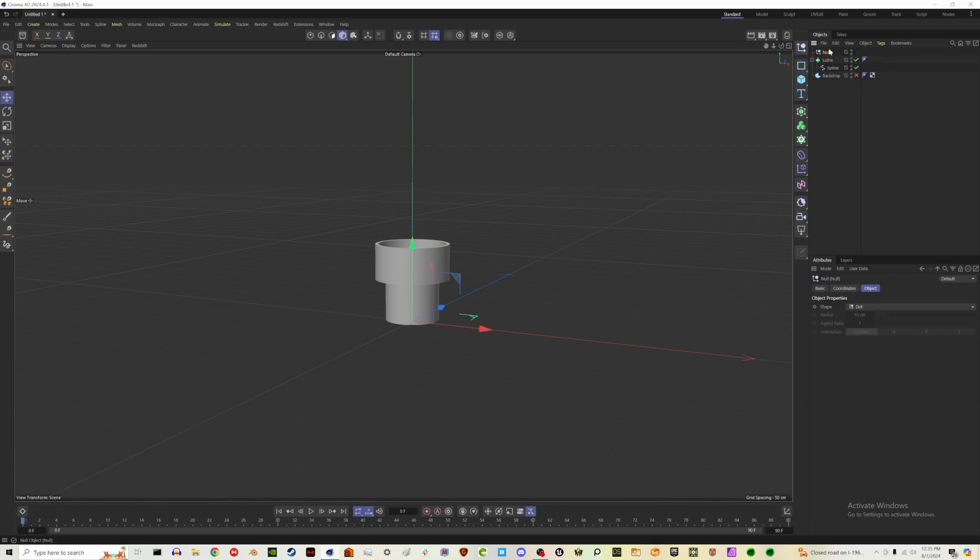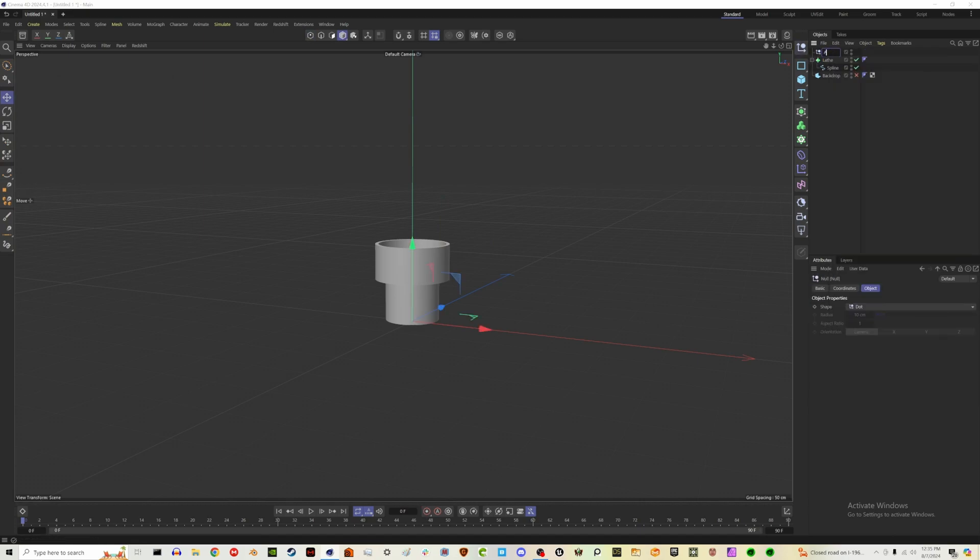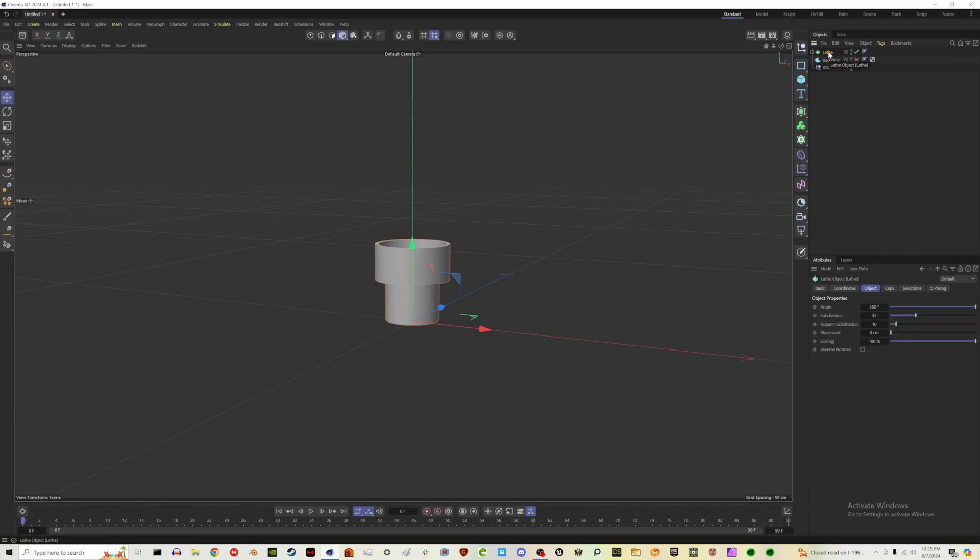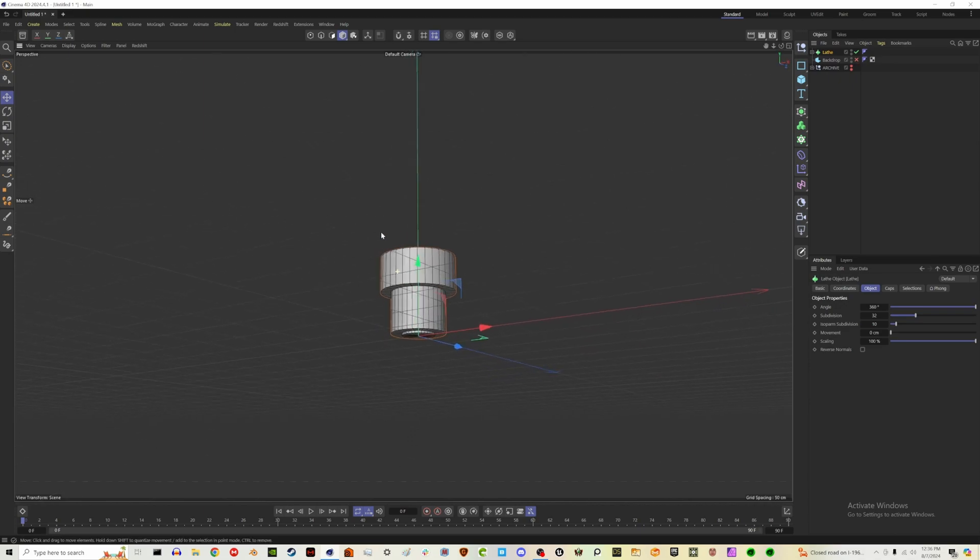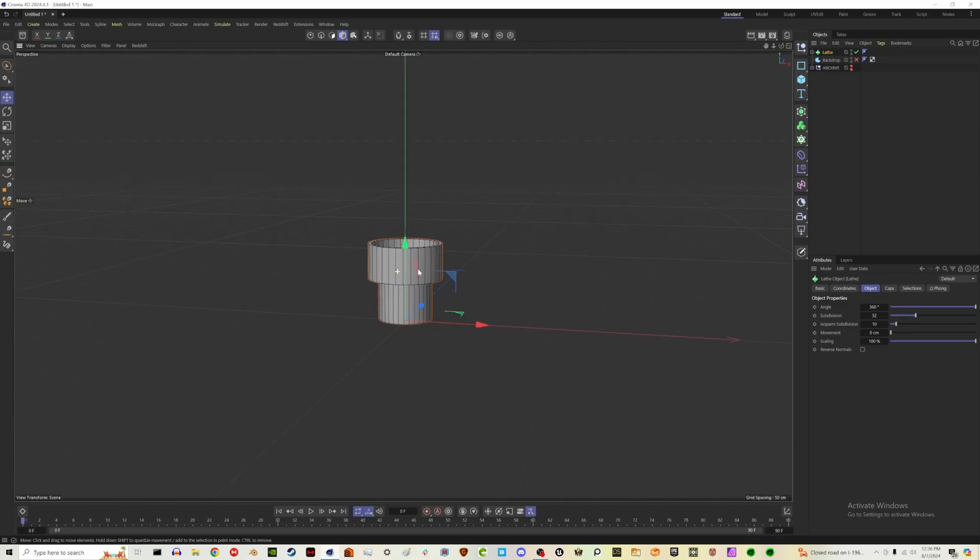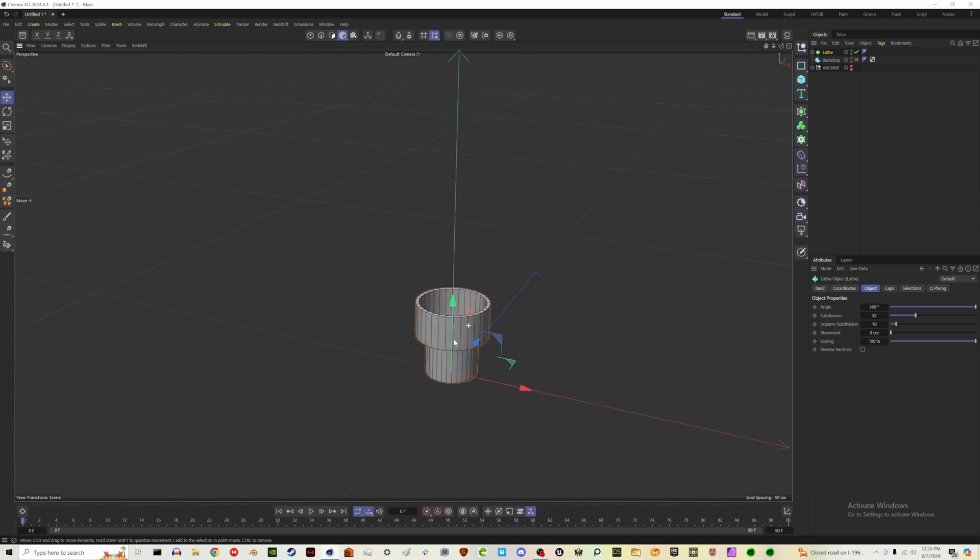I'm actually going to create a null. I'm going to double click in here and call this archive, because I like to keep copies of things just in case we have to go back. So if you select your lathe, hold control and drag into the archive, we'll make a copy in there. Then I'm going to just disable this. Top one is for viewport, bottom circle is for render view. So if you disable both, it will not be visible in either. Back to our lathe. If you hit N and B on your keyboard, you will see the lines in the mesh. So obviously this is not an ideal mesh to be working with.